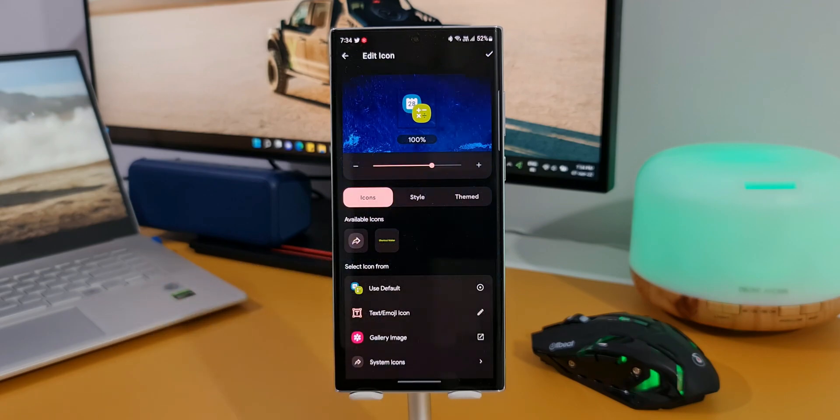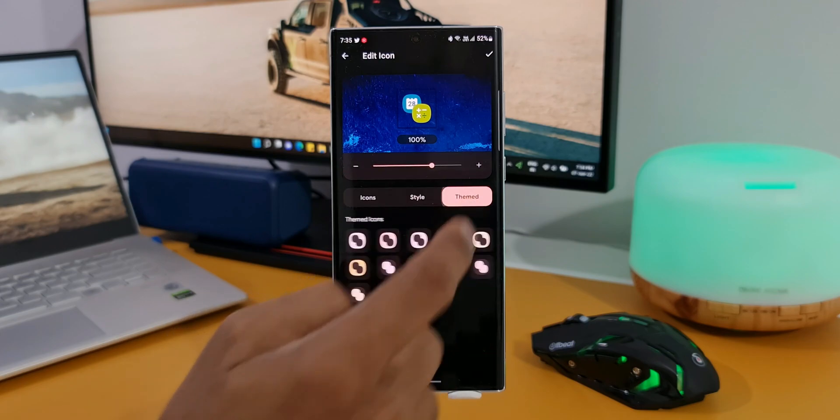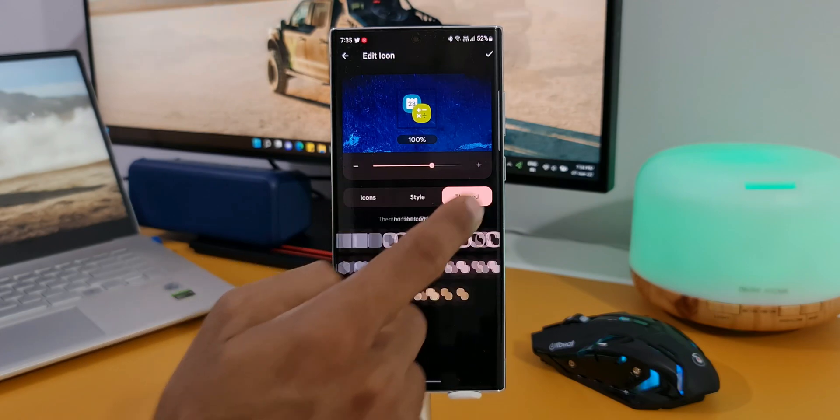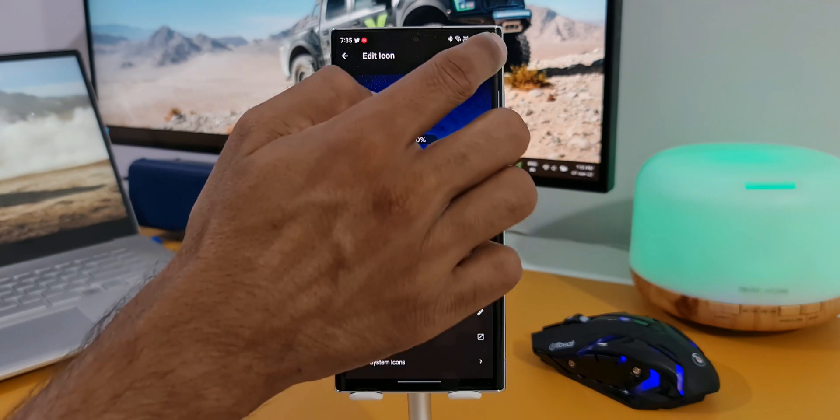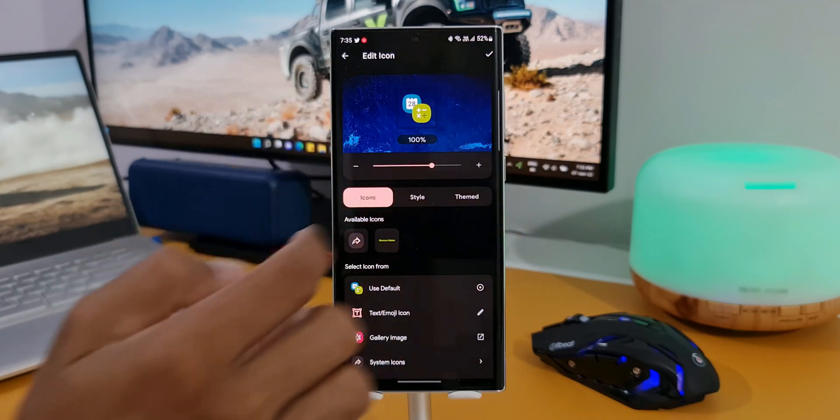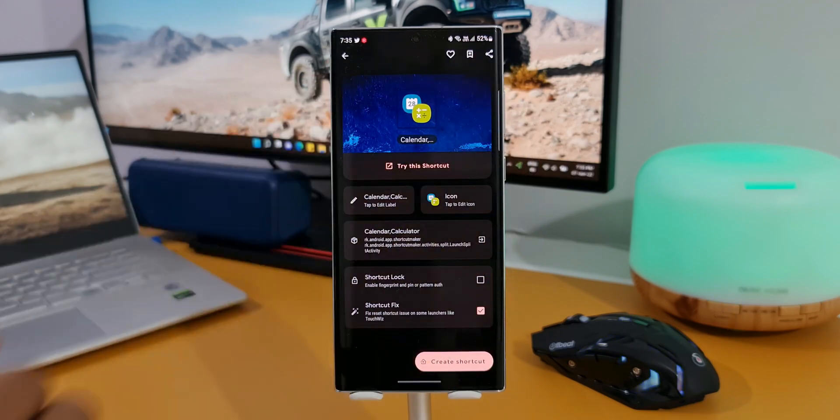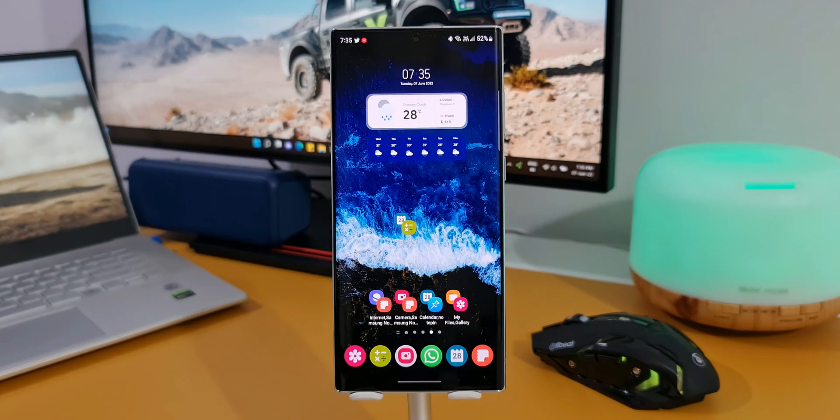This is just fantastic. Just customize it the way you want and tap on check mark here. Now just tap on create shortcut and here we have the shortcut. This is fantastic and this will be really useful for those of you who would love to do multitasking in split screen view, and that too right from the home screen.